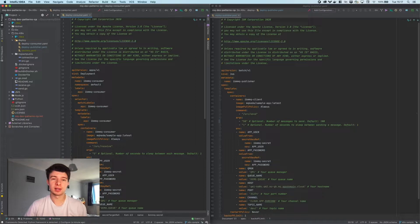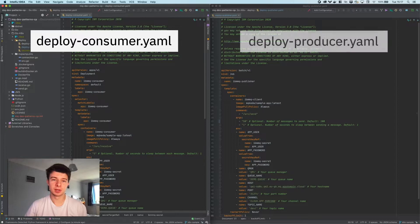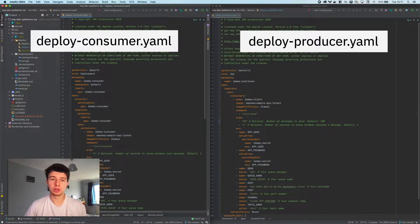Before we start, let's take a quick look at some of the code. We have a consumer and a producer. The consumer is going to read messages that we put onto our queue, and the producer is going to publish those messages to our MQ queue.